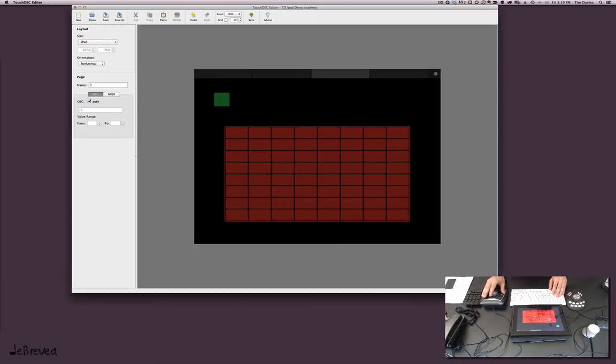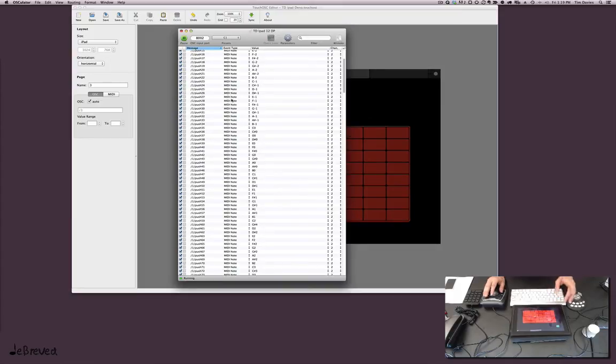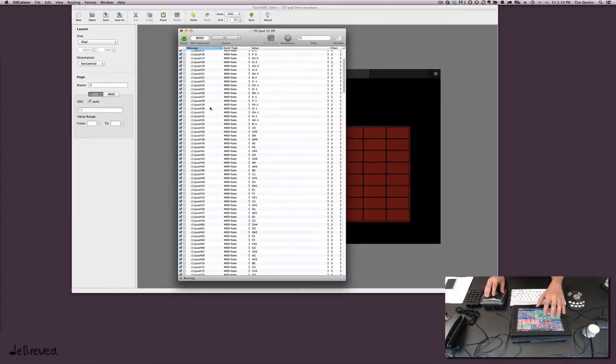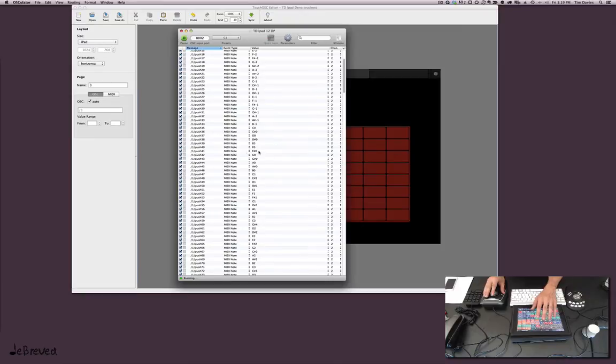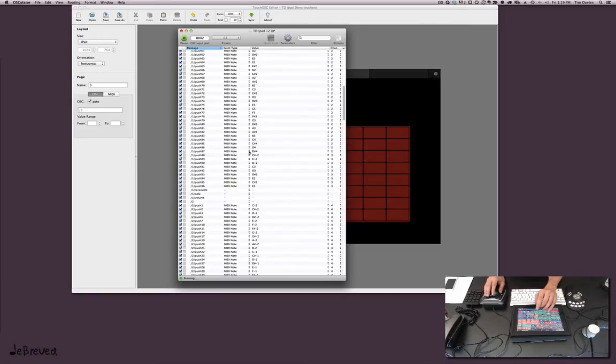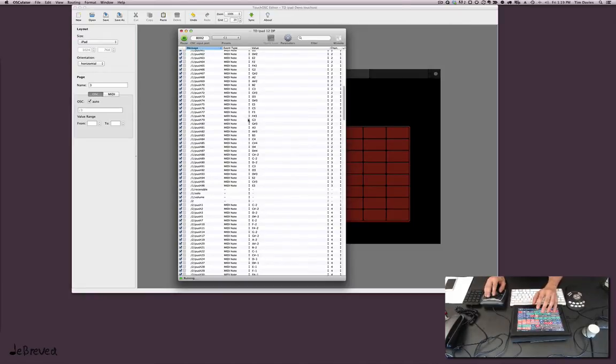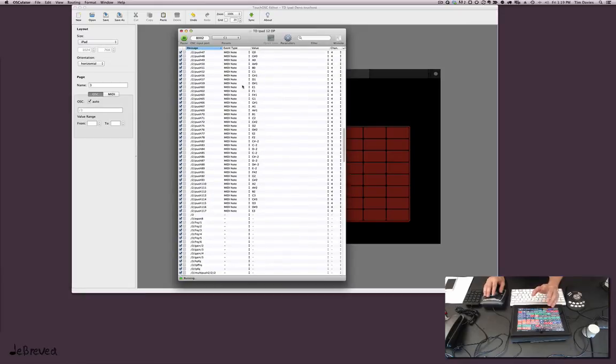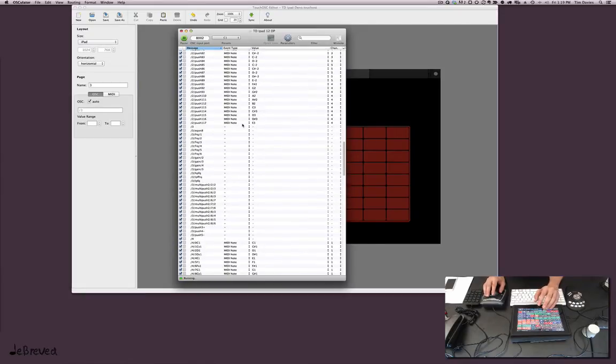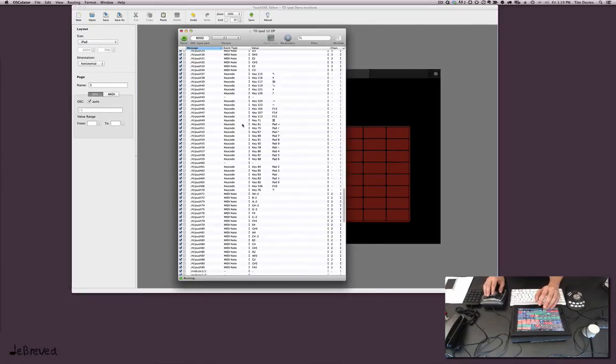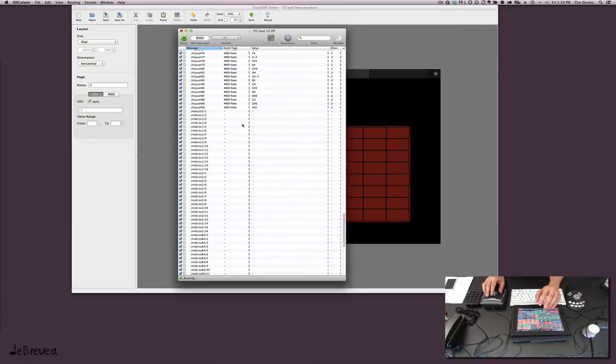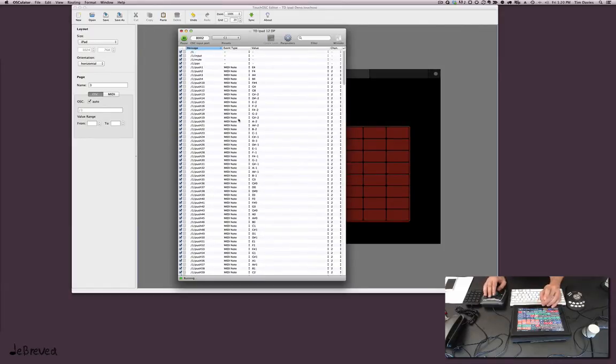That has to get translated now, so you run a program called OSCulator. Now you'll see when I press a button here, you can see the little lights, and then you can tell these to go to wherever you want. I have mainly MIDI notes going out. Quick Keys can respond to MIDI notes, and it's just easier to have hundreds of MIDI notes than come up with crazy keyboard combinations.